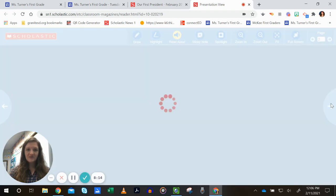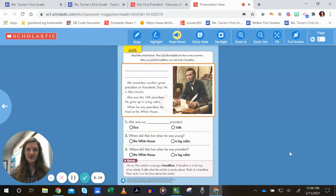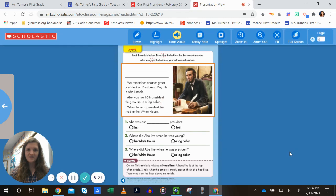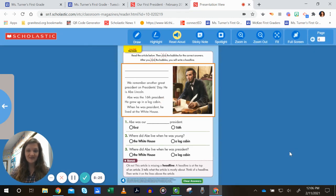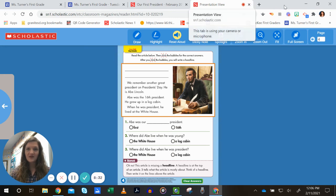If we turn the page again, there's a little activity you could do as well. This section is about Abraham Lincoln — remember, he's the other president whose birthday is recognized in February.